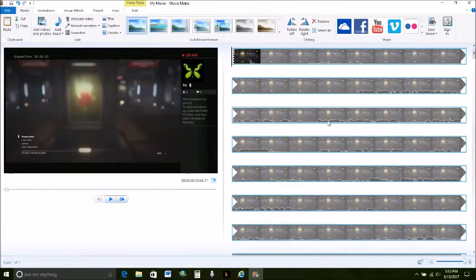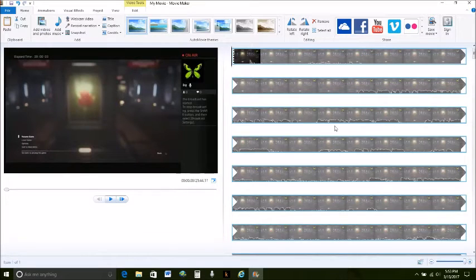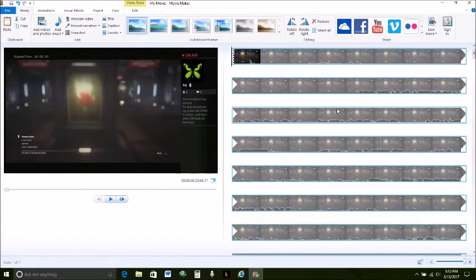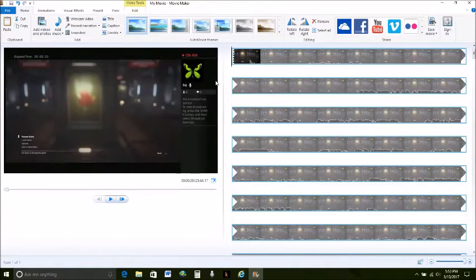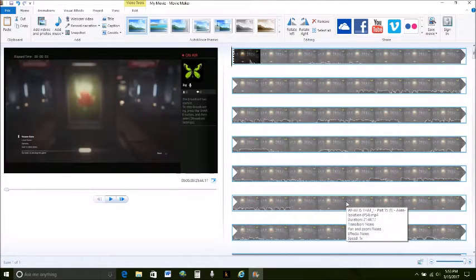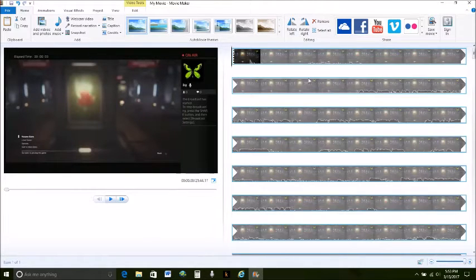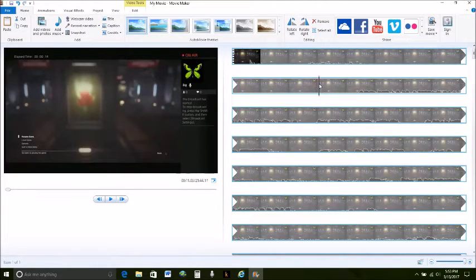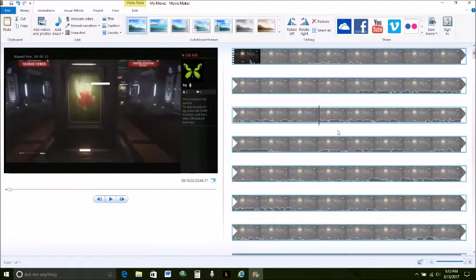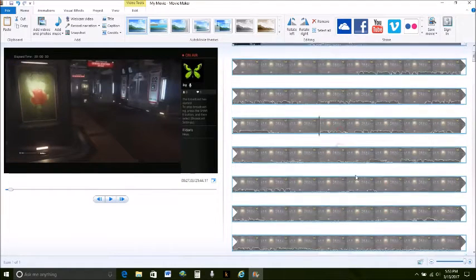Alright so now that it's fully loaded into movie maker what I'm gonna do sometimes I'll play it all the way through looking through this time I'm just gonna click through. Let's find a good image.